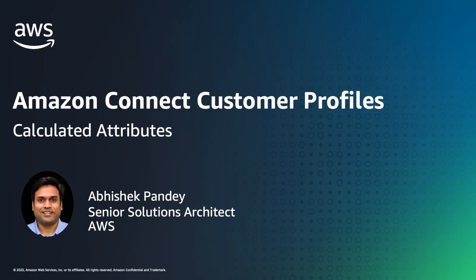My name is Abhishek Pandey, and I'm a Senior Solutions Architect at AWS. Amazon Connect is an easy-to-use, omni-channel cloud contact center.